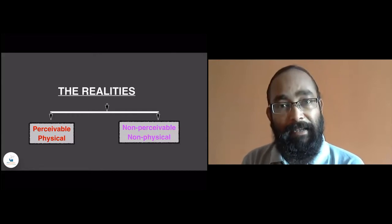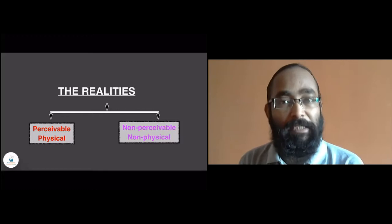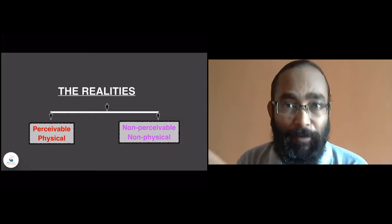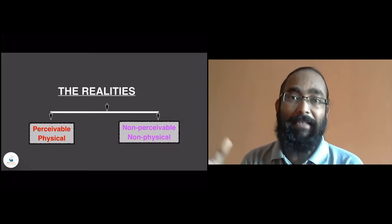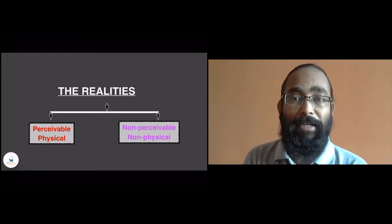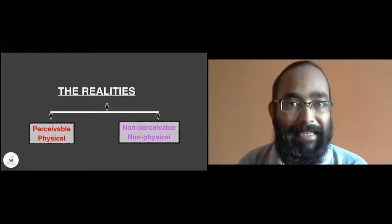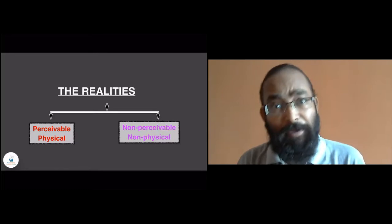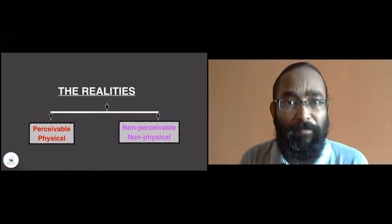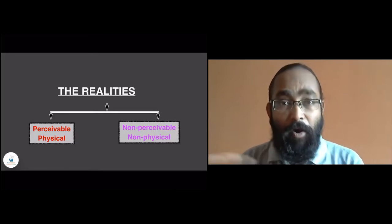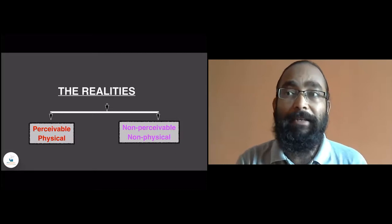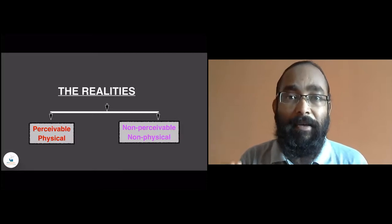But the non-physical, non-perceivable realities — we don't deny those realities as existing or not, but definitely we cannot guarantee the existence of the non-perceivable because of its non-physical existence. So, there is always doubt about whether it is reality or not.